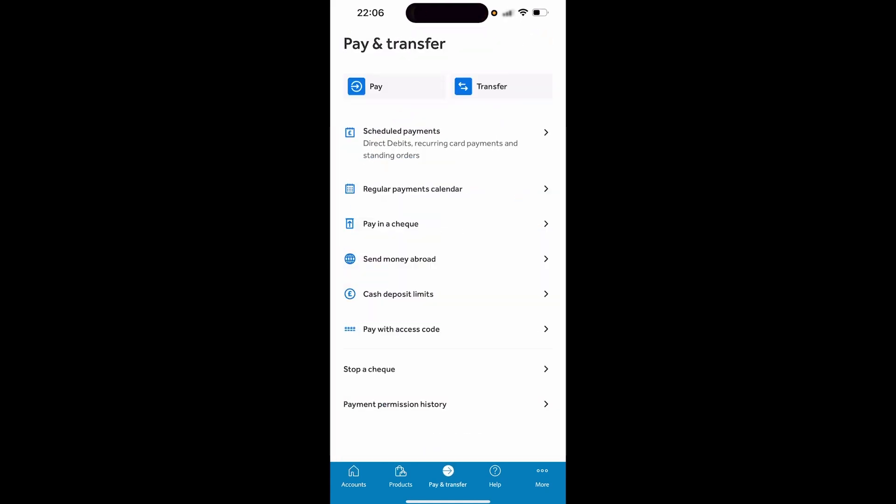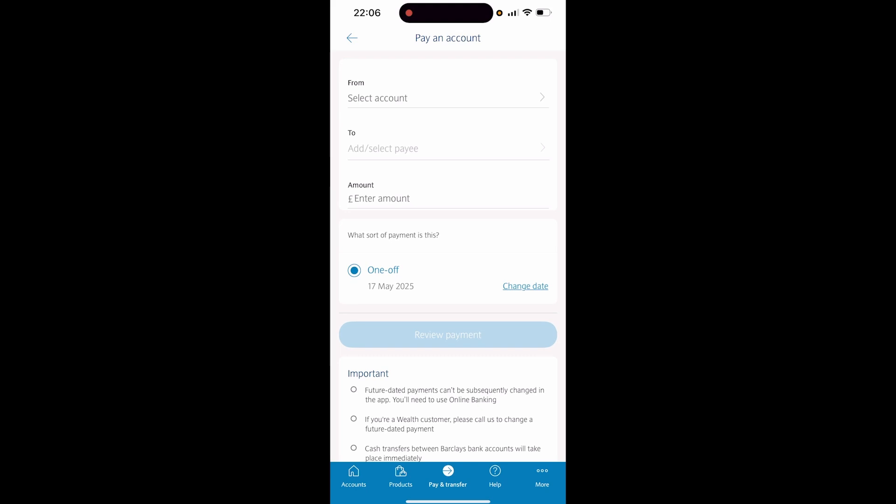From here you can click Pay and essentially transfer some money from your current account to another account that you may have with another bank.